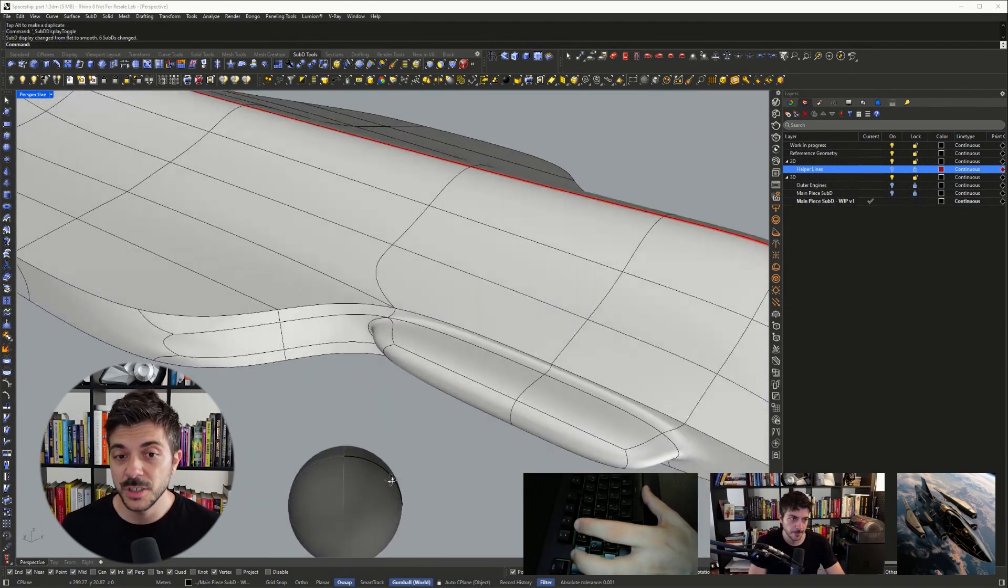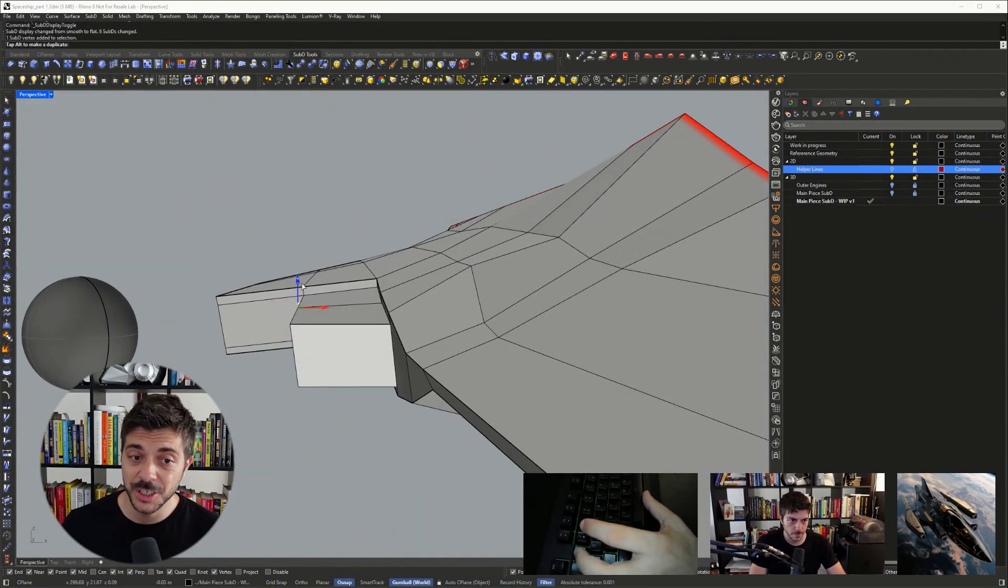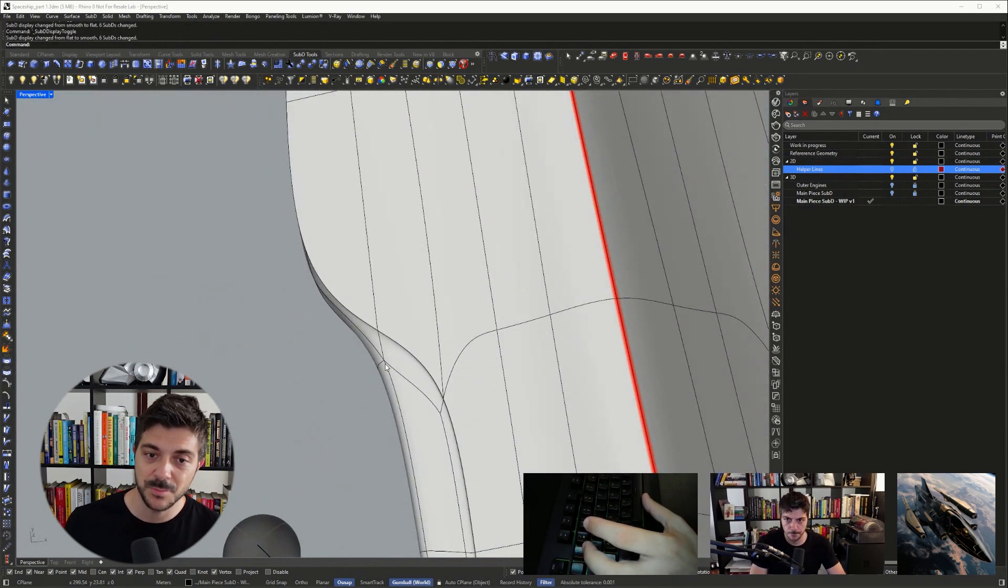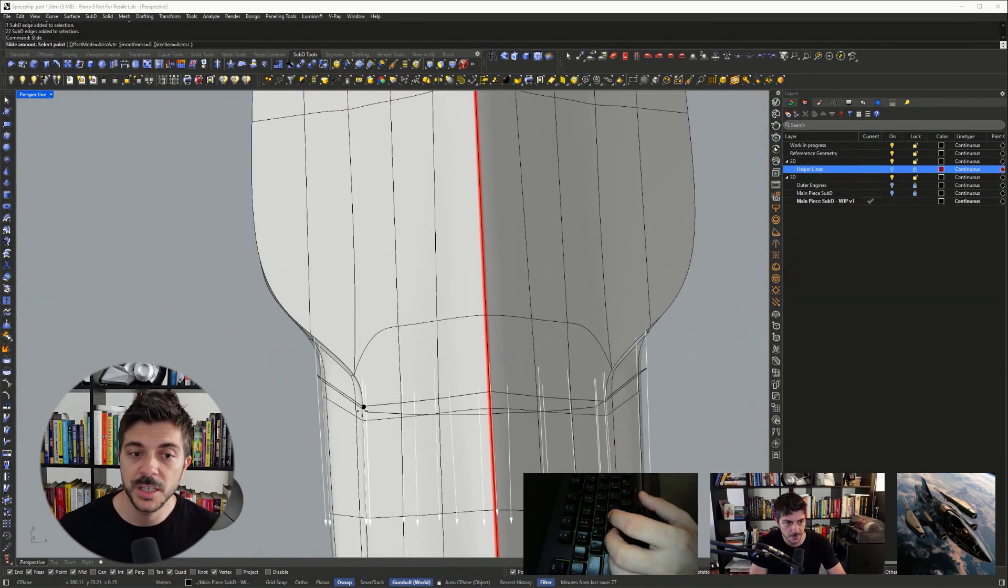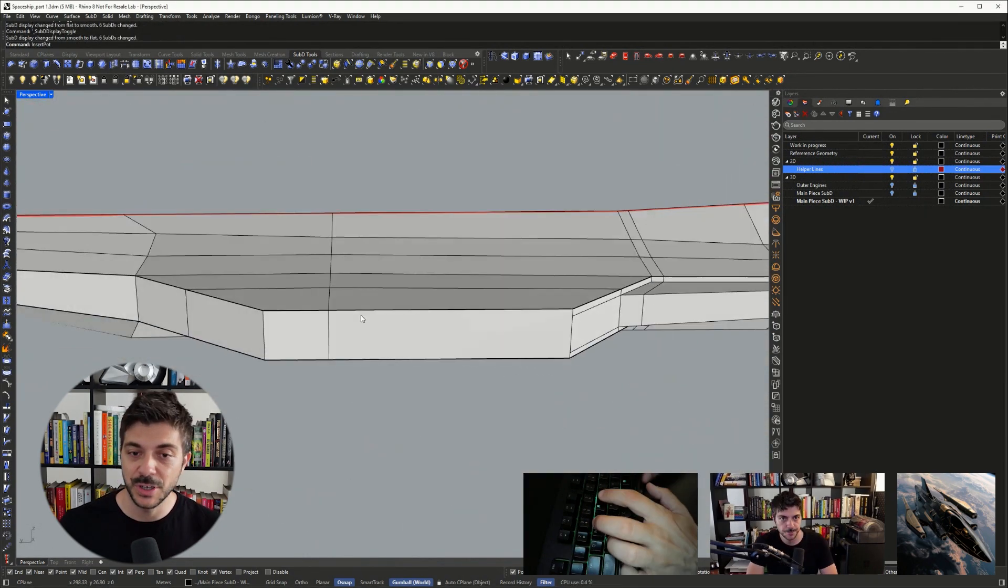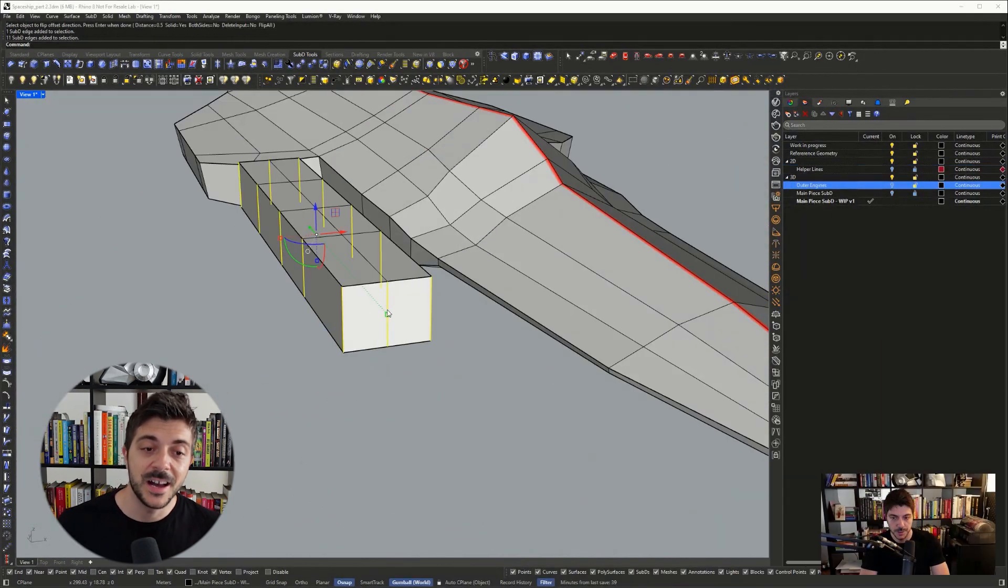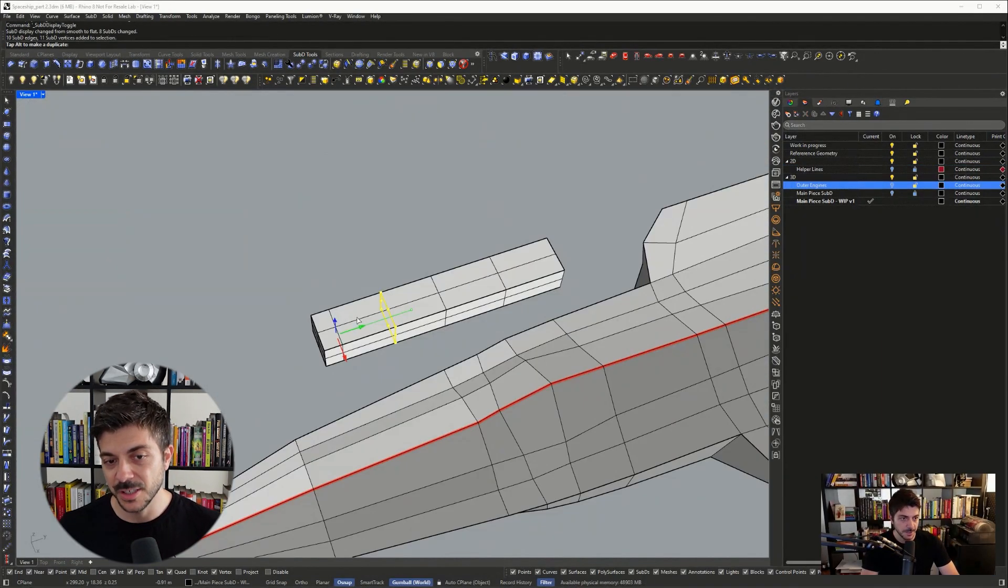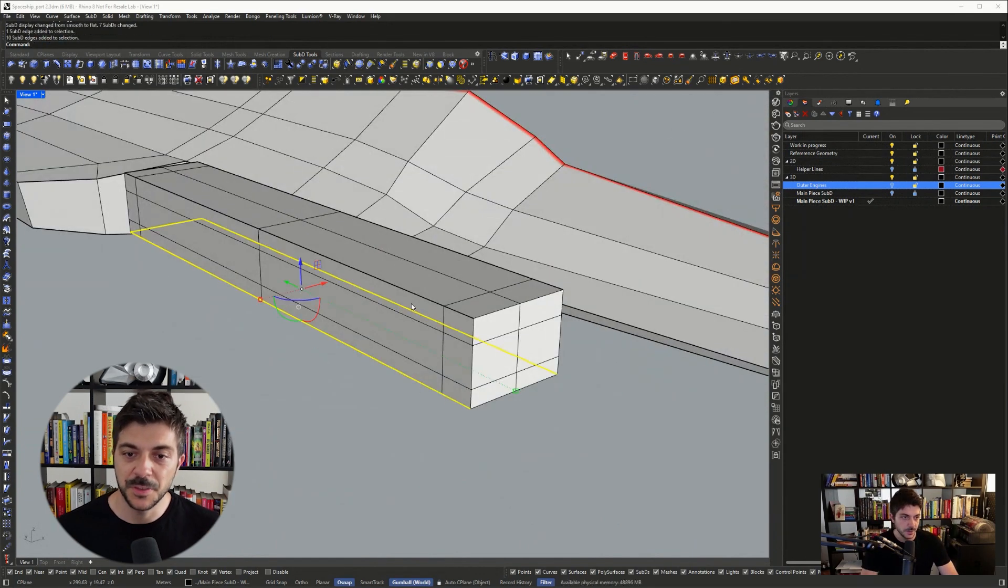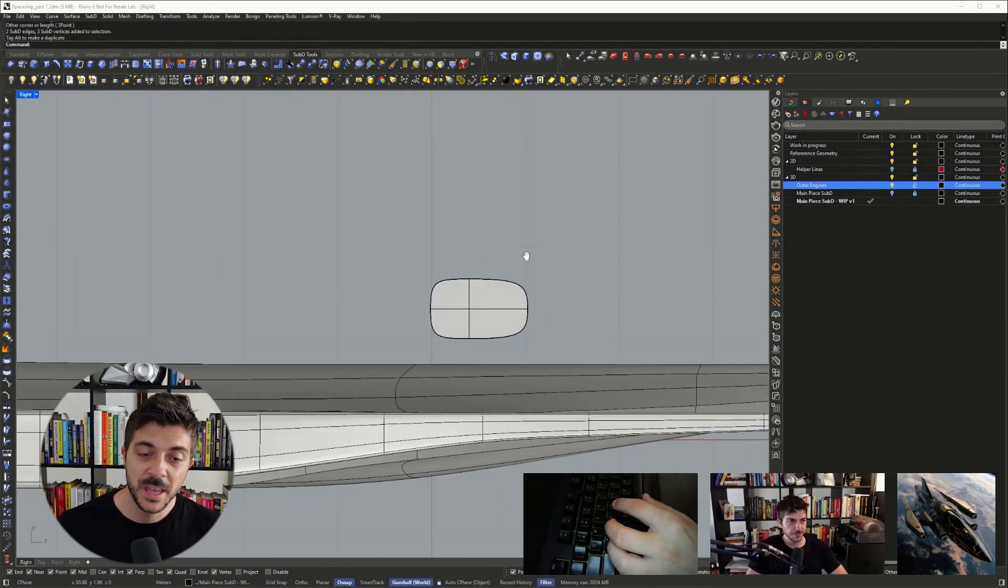There was one issue I came across here regarding the inner engine. I wasn't sure if I should create it as a separate sub-D or fuse it with the main body. Initially I fused it, but after that I realized it's better if I break it up, and that's what ended up happening. I kind of lost some time here because I was testing this out, but sometimes you just have to do these kind of things to know which approach would work better.